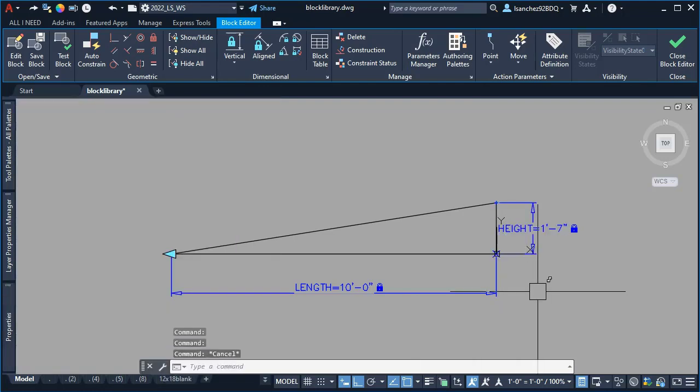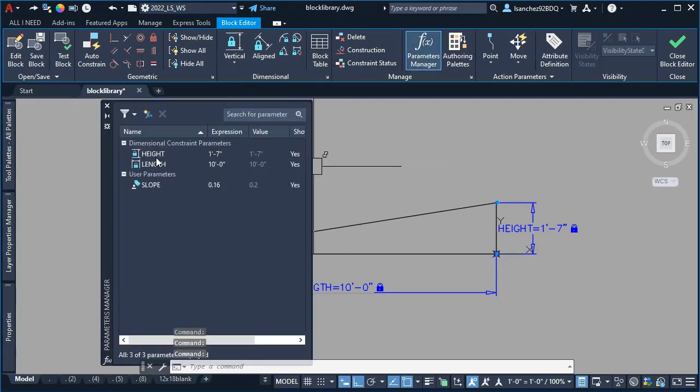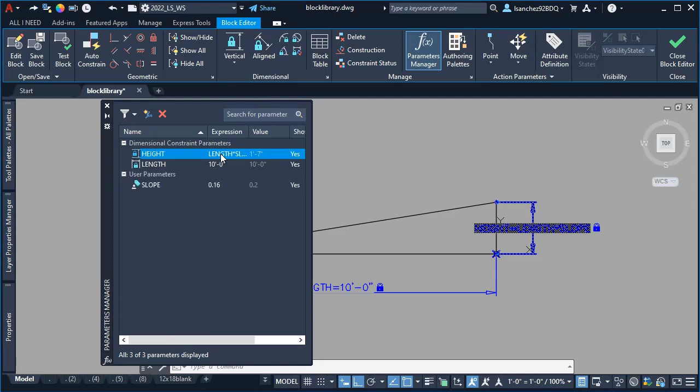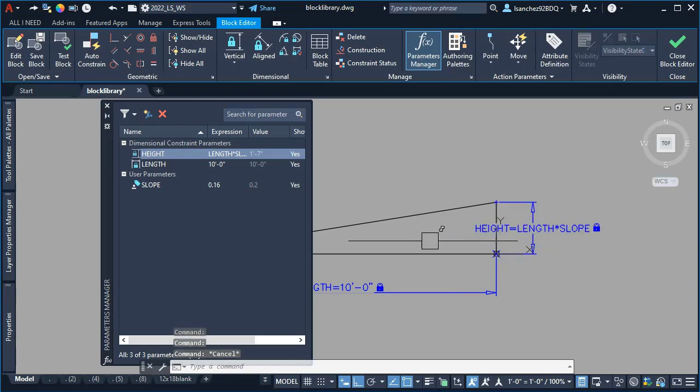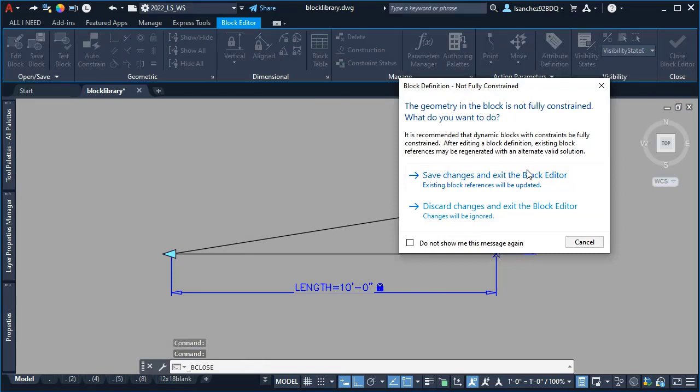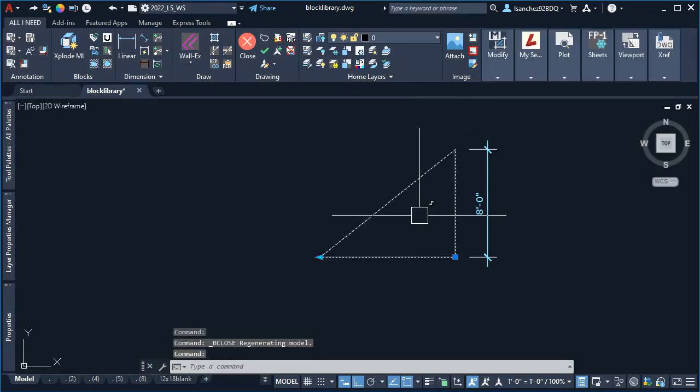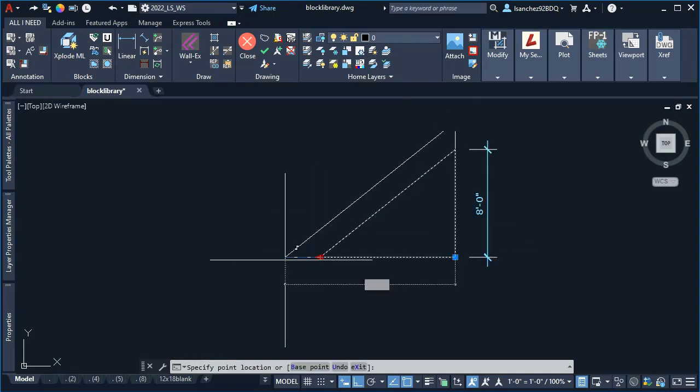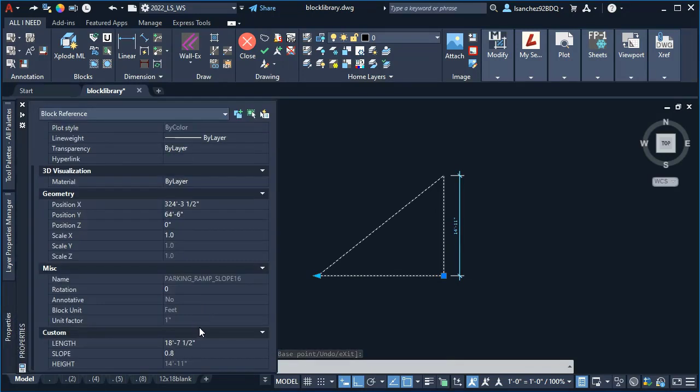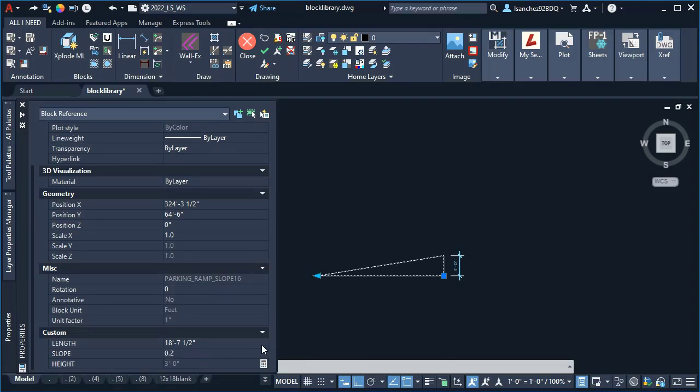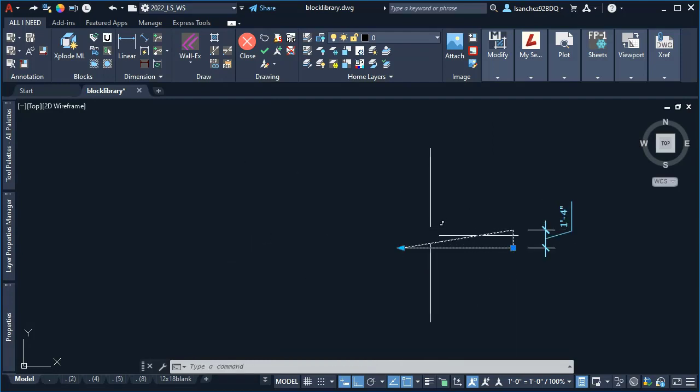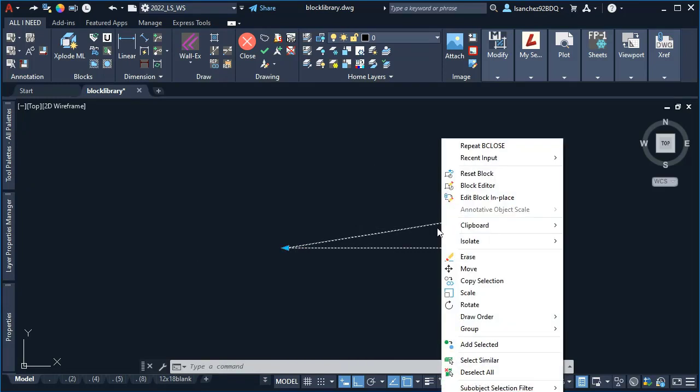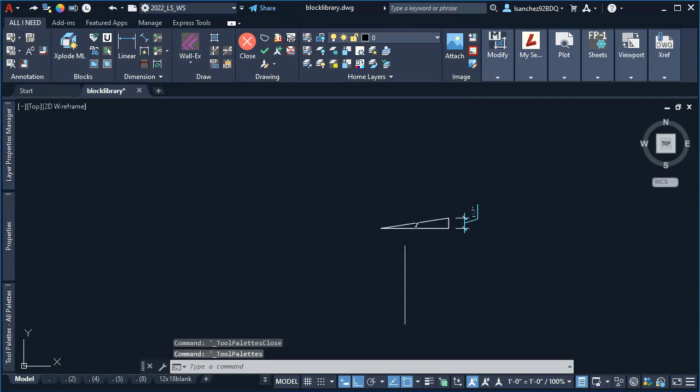I changed the grip back to 0, and since I removed the dimensional constraint, I had to again use the formula that I used before, which was the height multiplied by the slope. At this point, this dynamic block shouldn't have any problem with the base point. Just to make sure, I did a quick test stretching the dynamic block and changing to a different slope percentage—in this case 0.16 for the 16 percent slope. Everything was working very nicely. At this point, I reset the block.